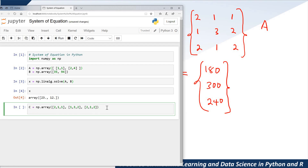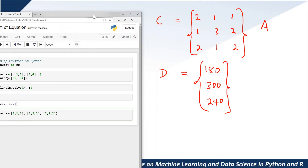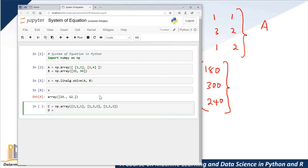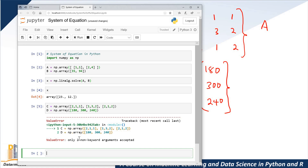Alright, so let's go for D — because these variable names are just names I gave, you can use any other variable name you want. D is equal to np.array. So we have only one column: 1, 80, 300, and 2, 4, 0. I'm going to run it just to make sure everything is okay.